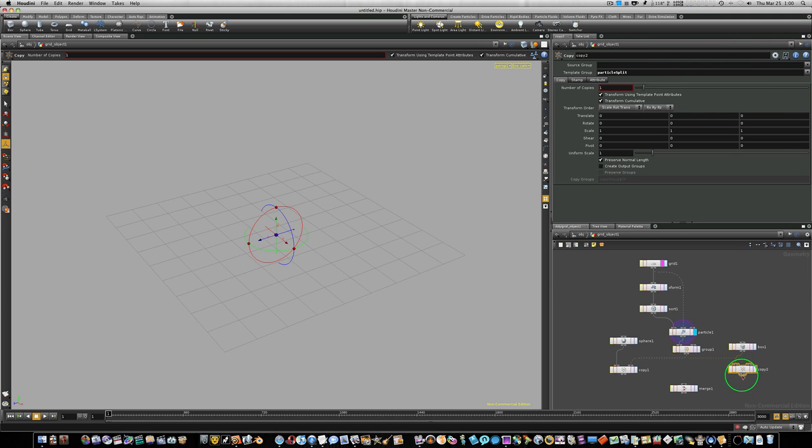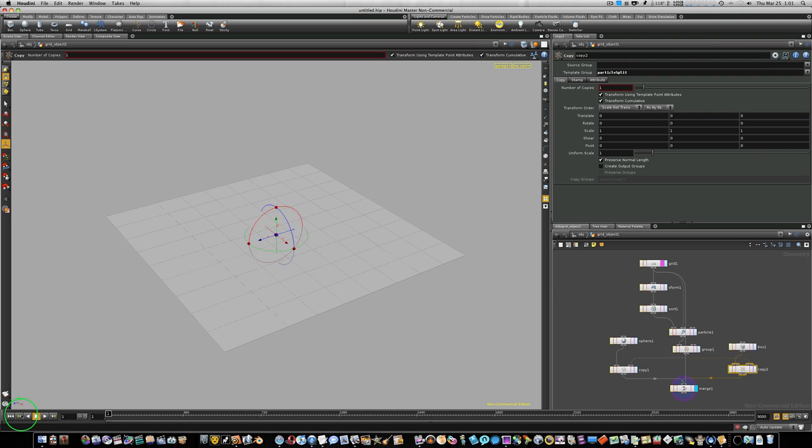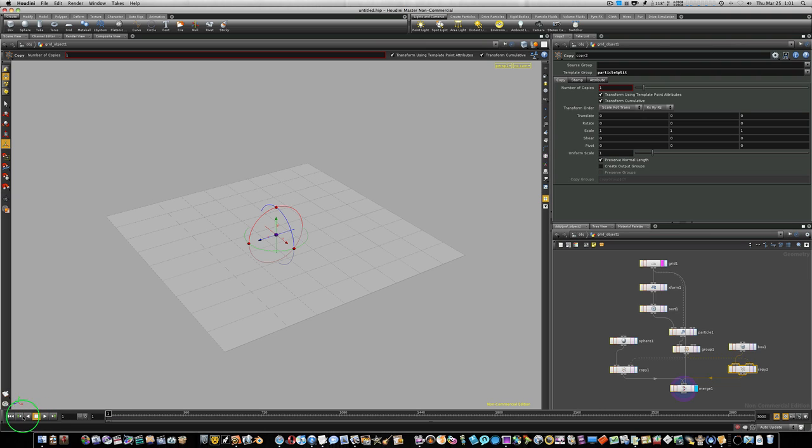So, now let's take our copy sop. Plug it into our merge. Plug it into our merge. Let's take our grid and plug it into our merge as well. Let's visualize this. And let's go back to the beginning. And now I want you to watch. When I push play, it will rain spheres.